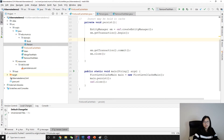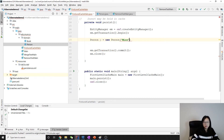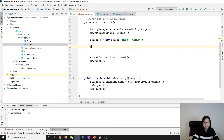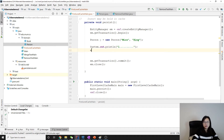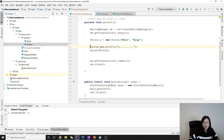Let me write the demo. Person p equals new Person, and use the name. Now I'm going to do System.out.println(1), then call em.persist(p), and then print 2.